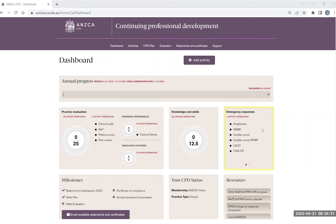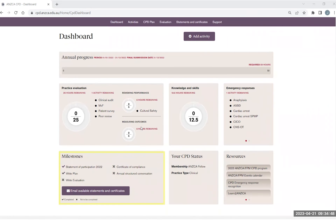The emergency response category has one activity per year, of which the CPD portfolio will automatically populate your hours to the measuring outcomes component of the practice evaluation category for you. You will also find on the dashboard page clearly identified milestones such as a statement of participation, certificate of compliance, and writing your plan and evaluation. You also have a helpful quick links of resources which can direct you to some of our other ANSCA and FPM helpful resources and sites.